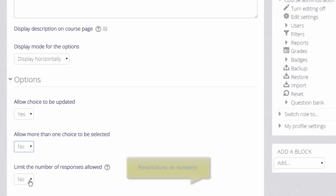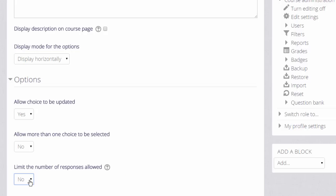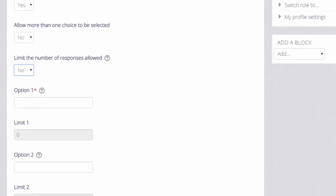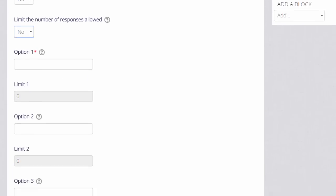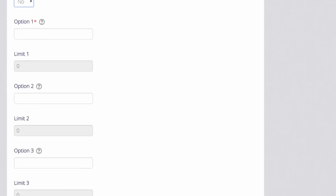If we limit the number of responses allowed, then only a certain number may choose each option. This might be useful if you want to put students into groups or if you want to give them all a chocolate bar and you only have ten of one particular type.